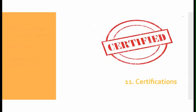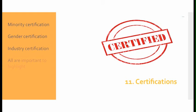Number eleven, certifications: Make sure that you include any minority certifications you may have, gender certifications, and industry certifications. All of these are important to highlight.